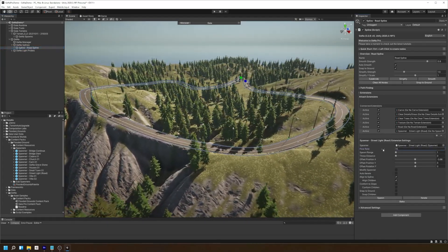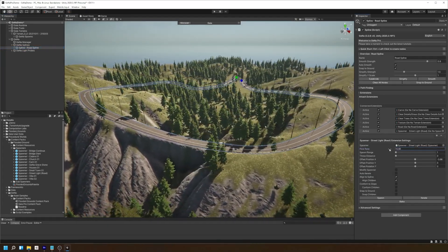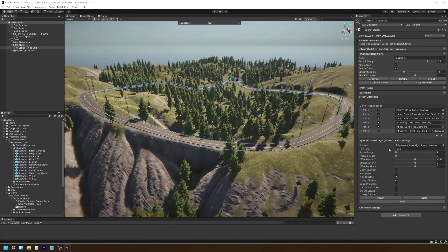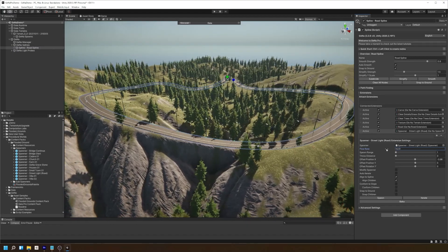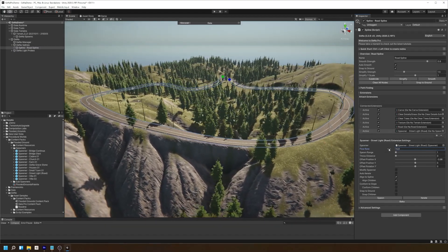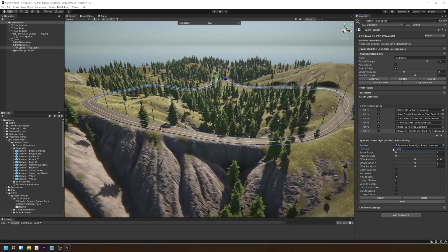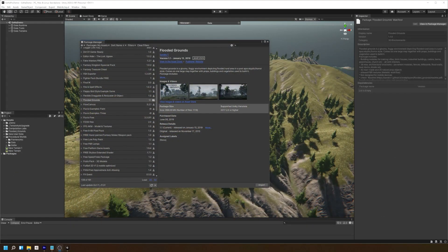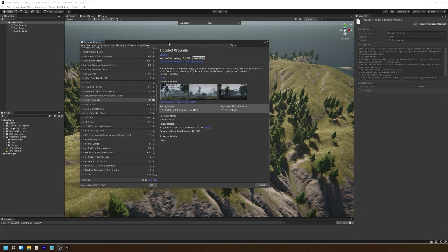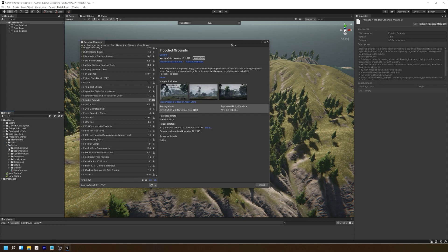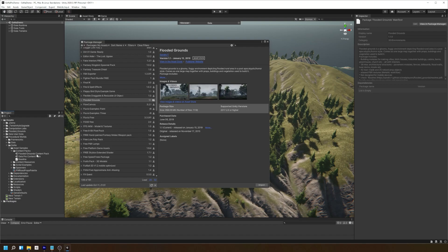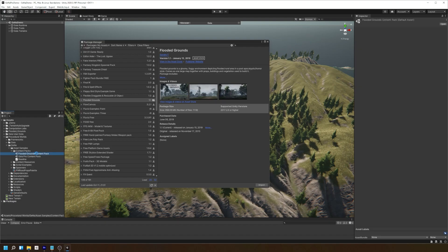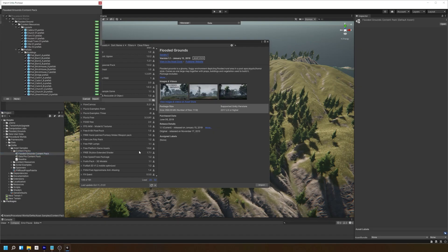If you want to spawn things along your road like streetlights, you can use a Gina spawner along your spline. In this case we'll be using the flooded grounds assets from the asset store. Be sure to install that along with the flooded grounds content pack that comes with Gina, located under procedural worlds, Gina, asset samples, content packs.